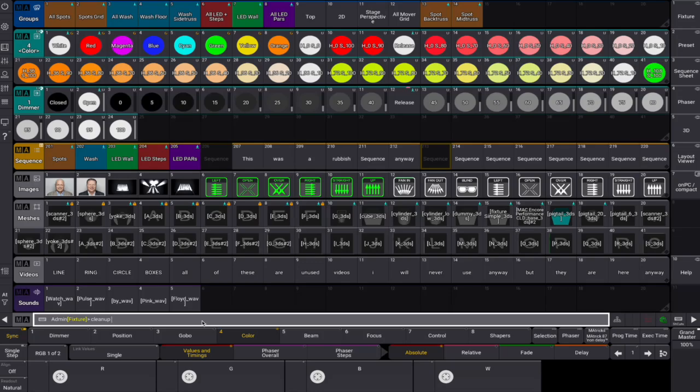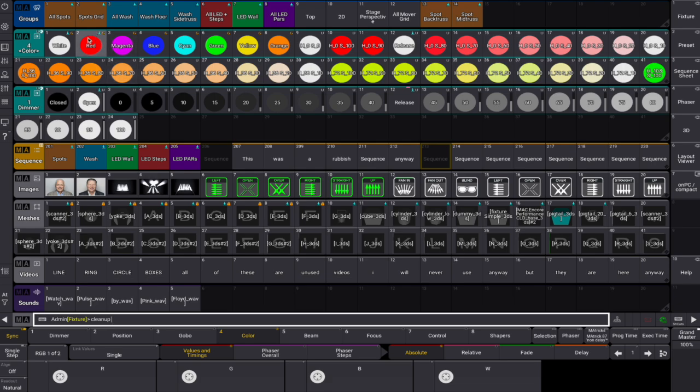For example, in the color preset pool, if a preset isn't used anywhere in the show, it can be safely deleted. The small blue arrow icon helps identify presets that are actively used or referenced.